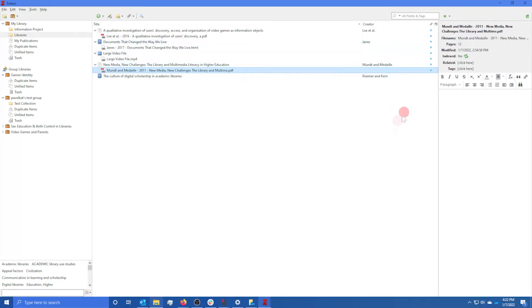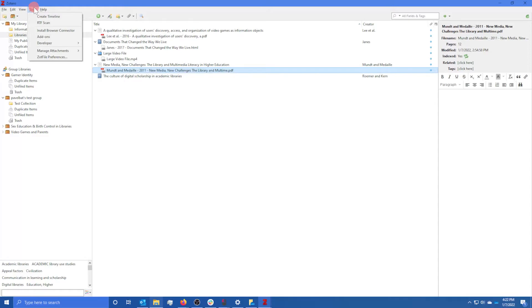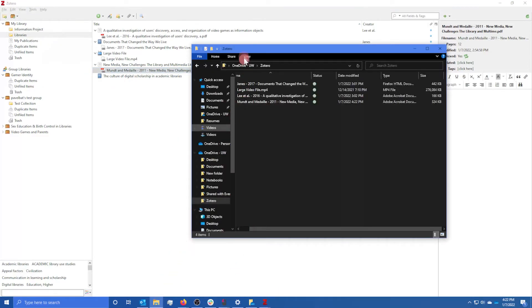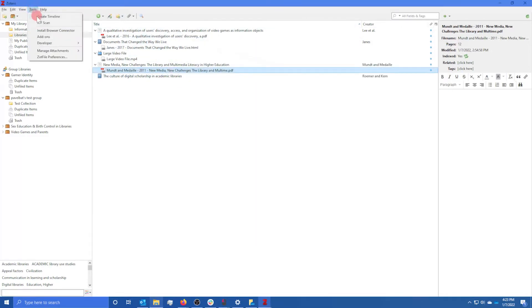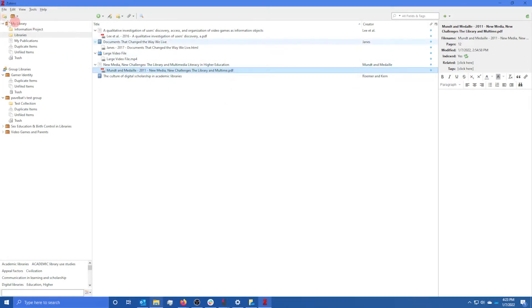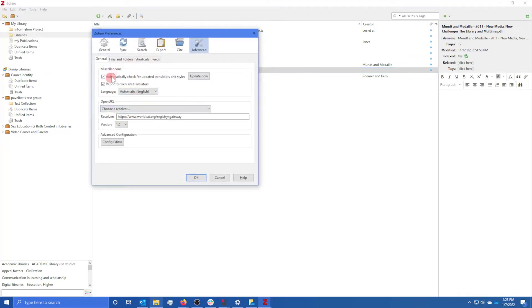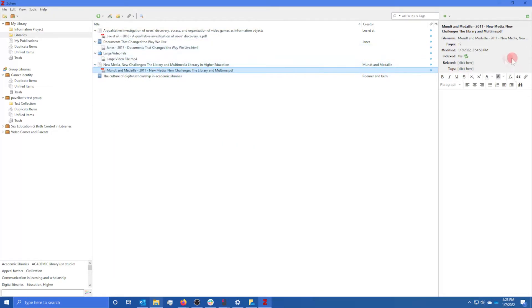If you're using Zotero on another device, you want to do the same thing: add the UW OneDrive, and since it's your UW OneDrive, the Zotero folder will already be in there. Then install ZotFile, go to ZotFile Preferences, set the store location, then go to Edit Preferences, Advanced, Files and Folders, and set the base directory. That will save all your files there.